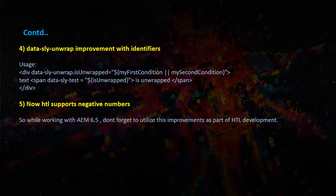Finally, HTL supports negative numbers. Don't forget to use them whenever required.